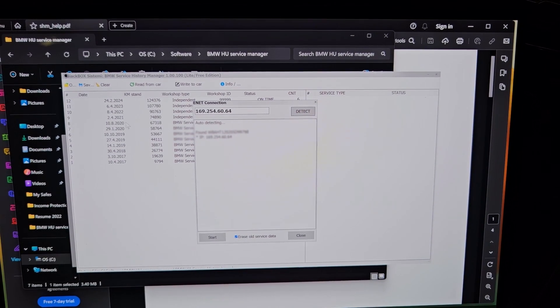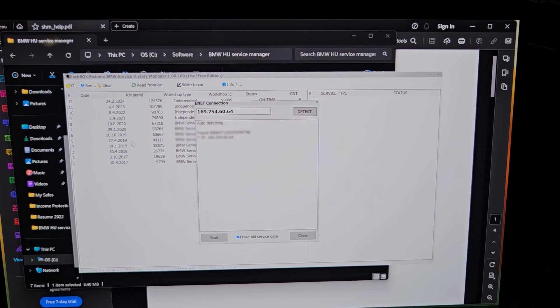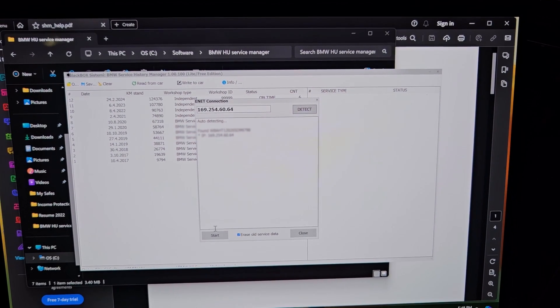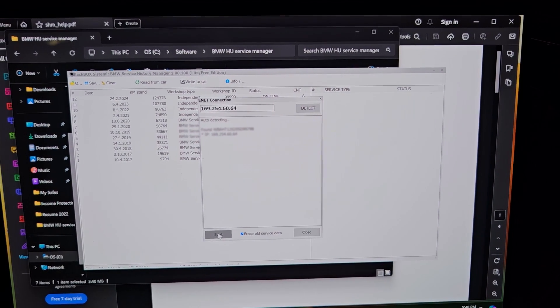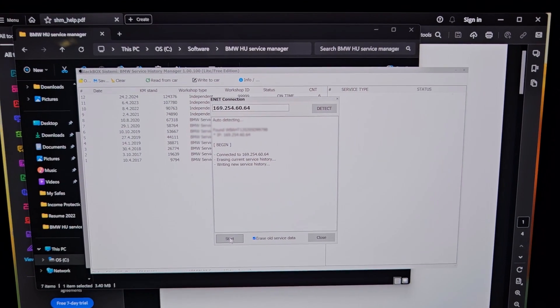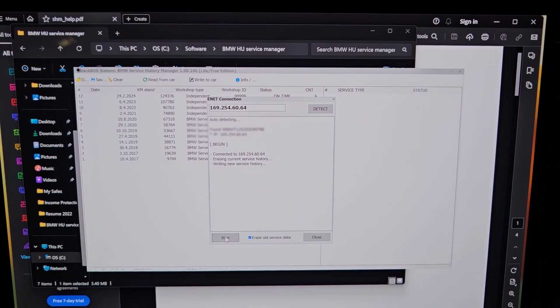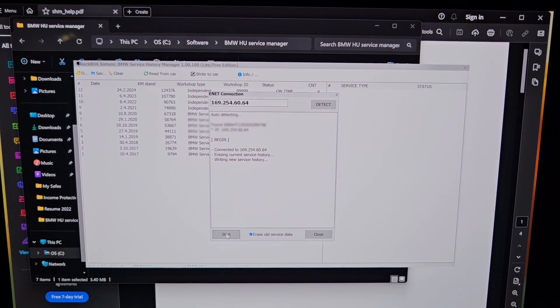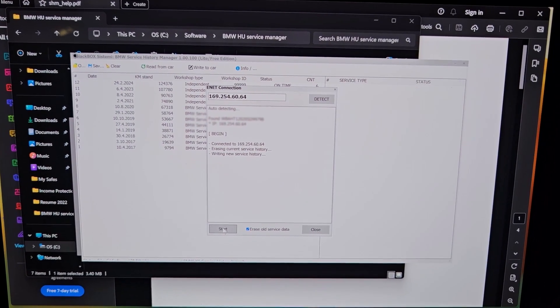Here we go. So it's erasing what's in the car, and then it's writing the new service history.